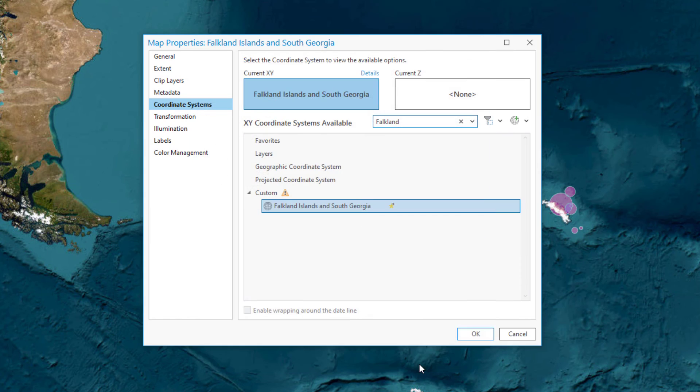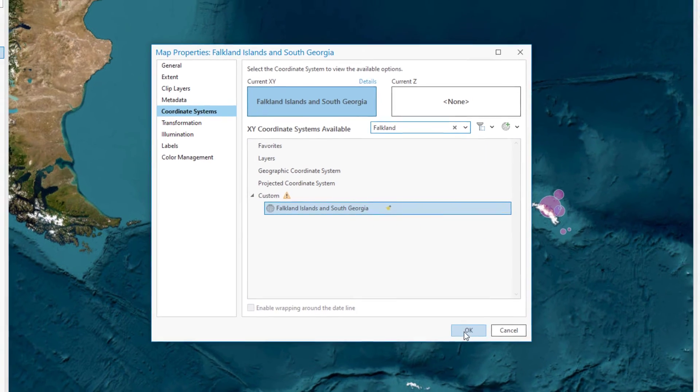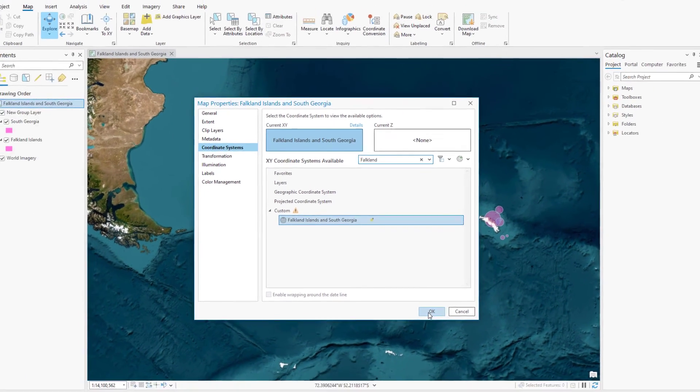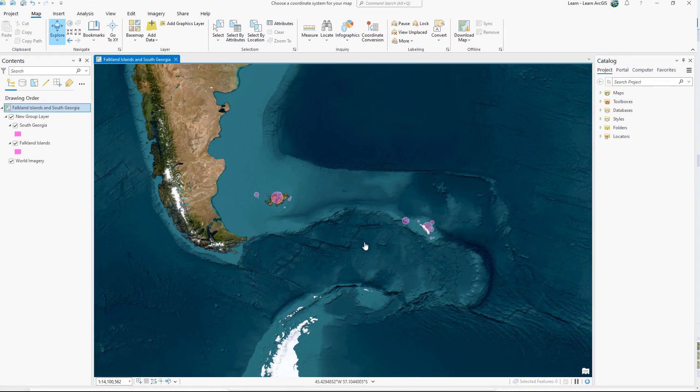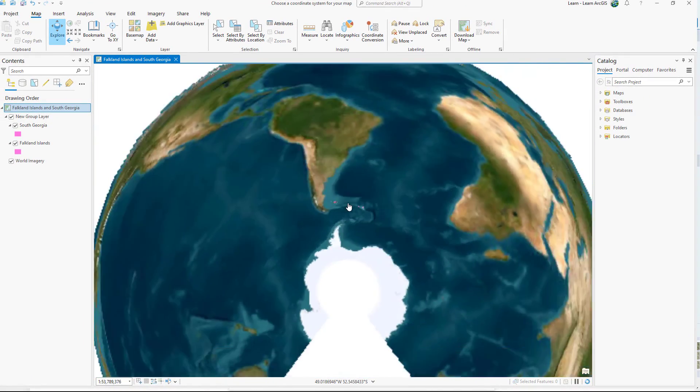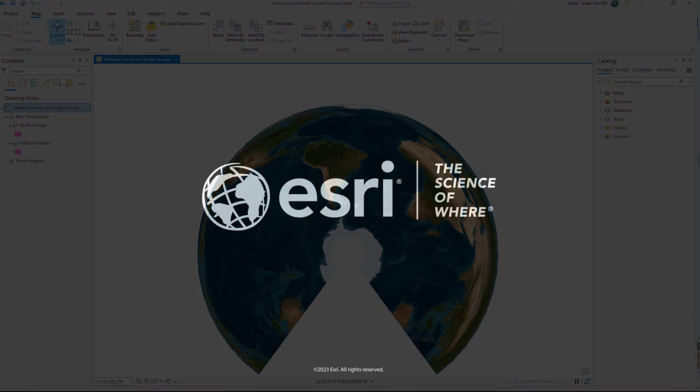Click Save. The current XY button updates. Click OK to apply the coordinate system to the map.